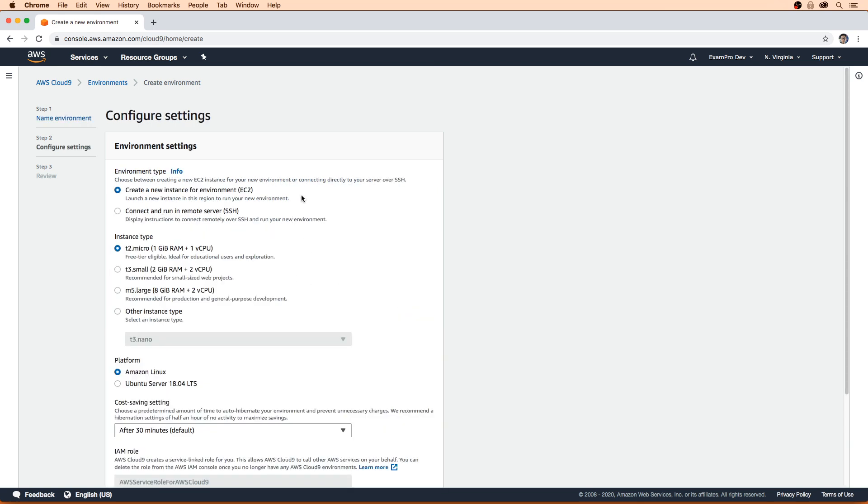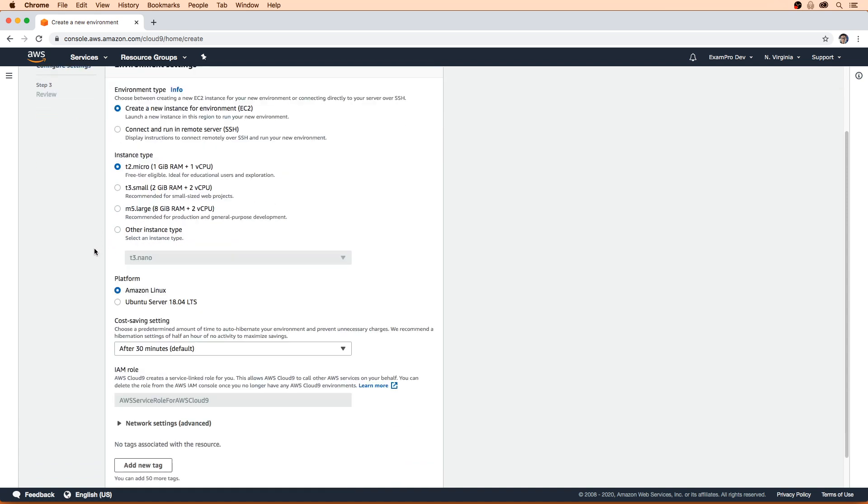We're going to make sure this is a t2.micro that's part of the free tier eligibility. We'll scroll down here and we have the choice between Amazon Linux and Ubuntu. Amazon Linux one is supposed to be unsupported at some point because they'll use Amazon Linux two. So if you're watching this in the future, maybe Amazon Linux two will be here, or you'll have to use Ubuntu. But if Amazon Linux one is here, absolutely use it because it is amazing.